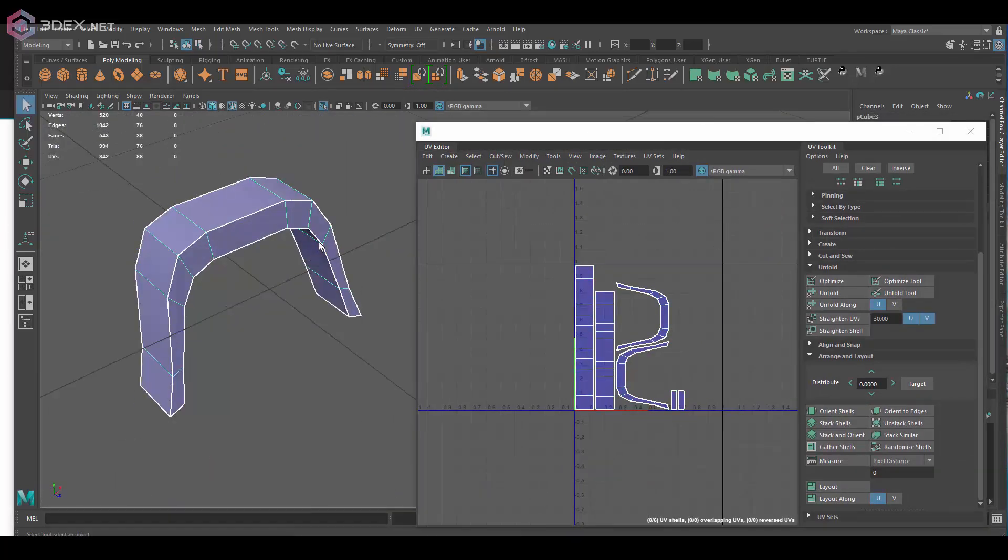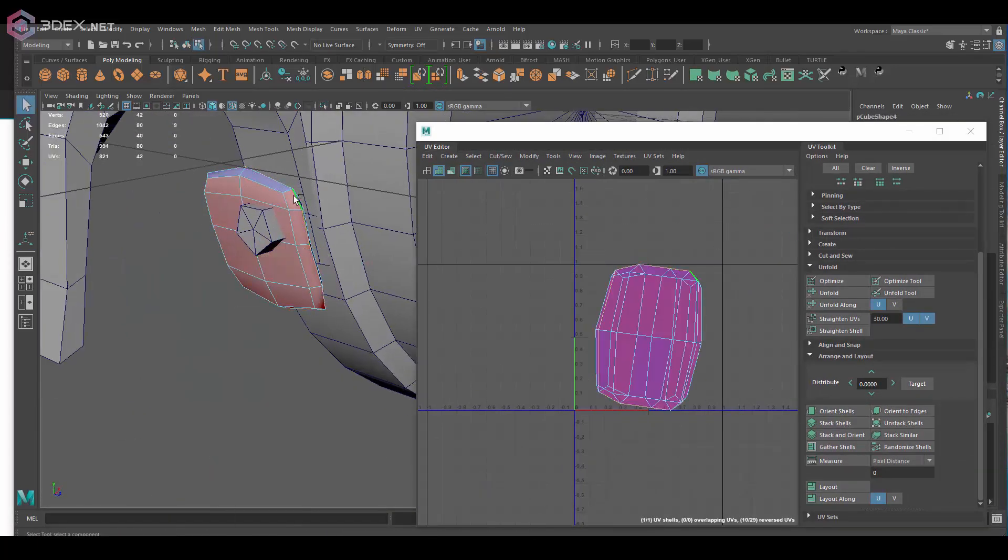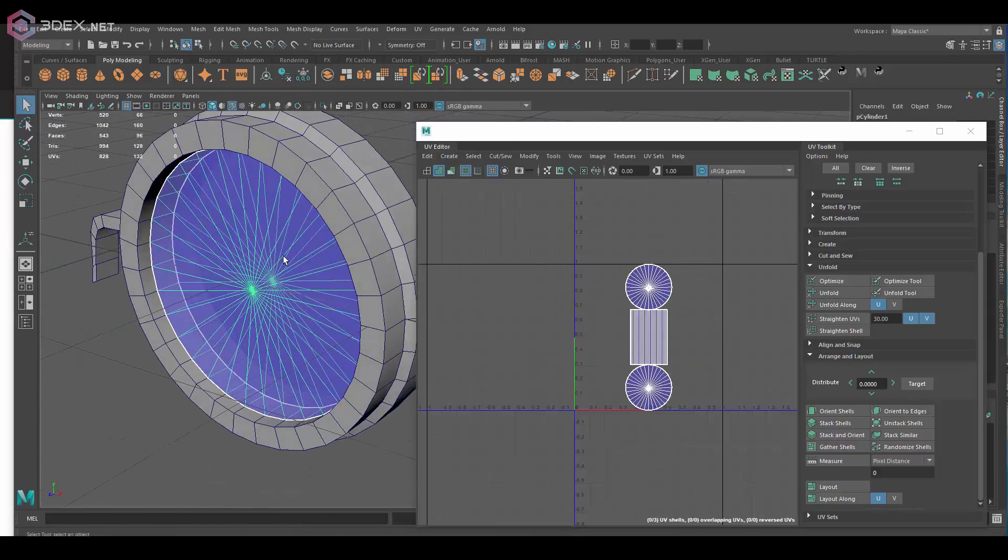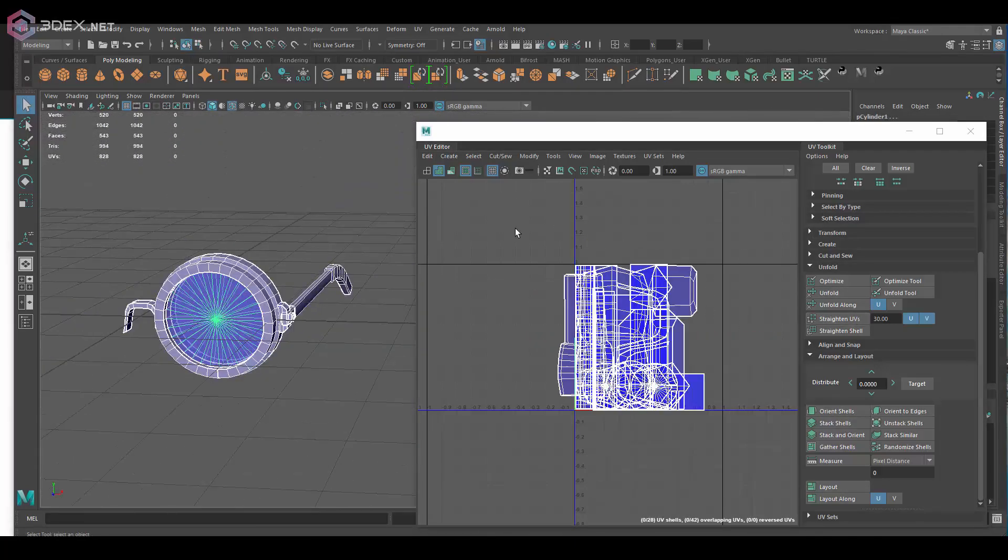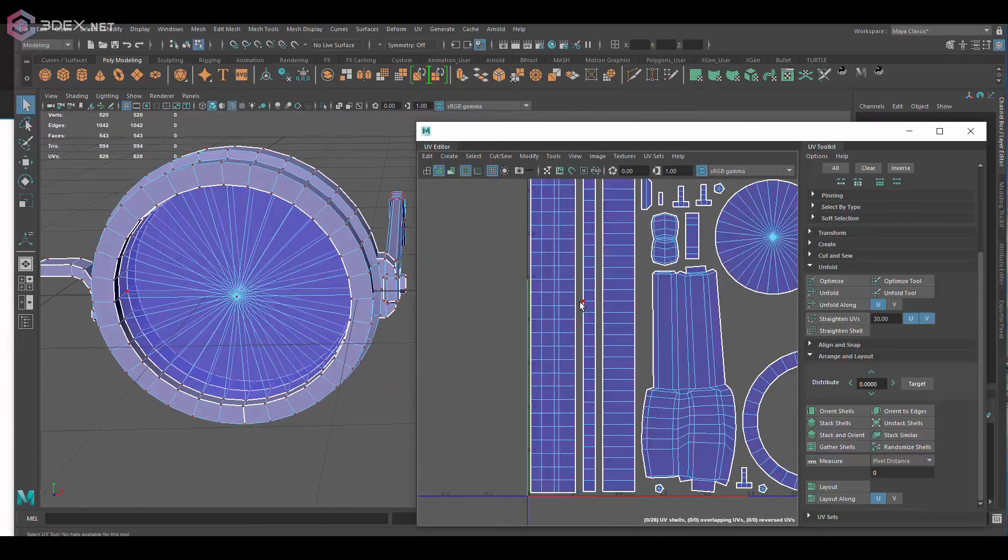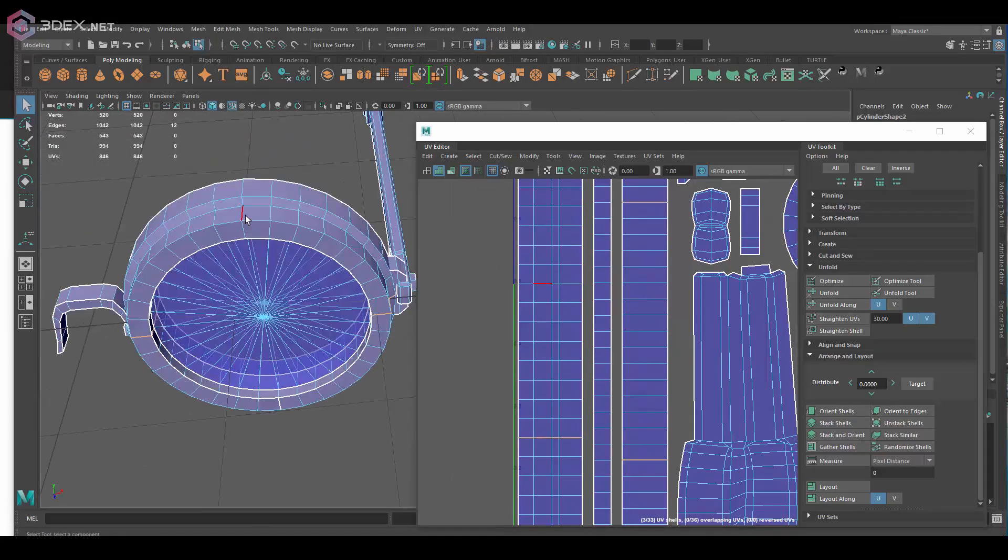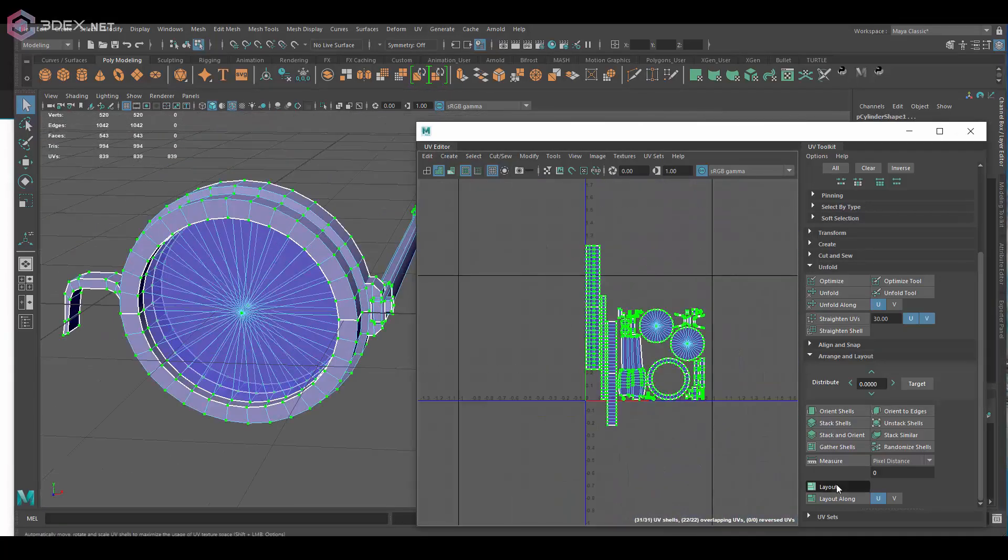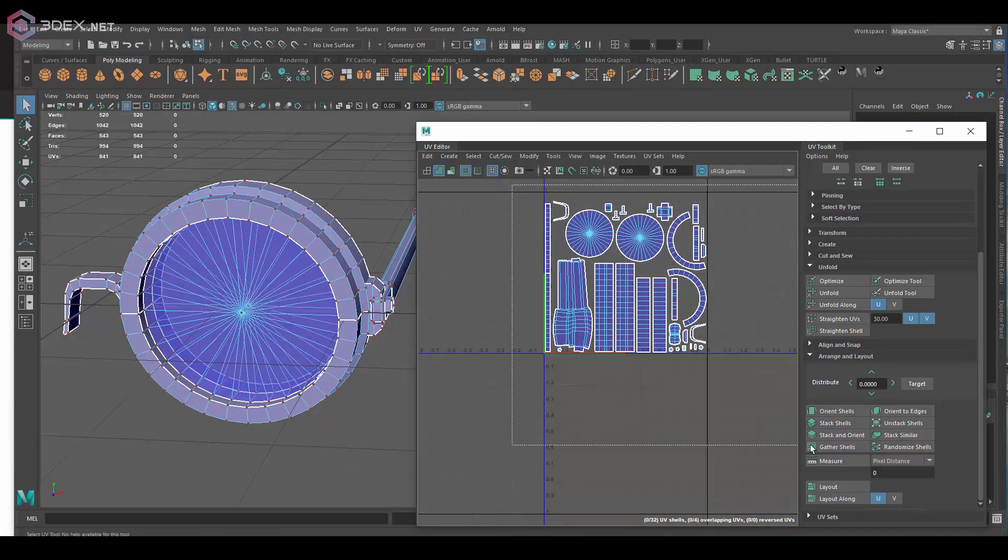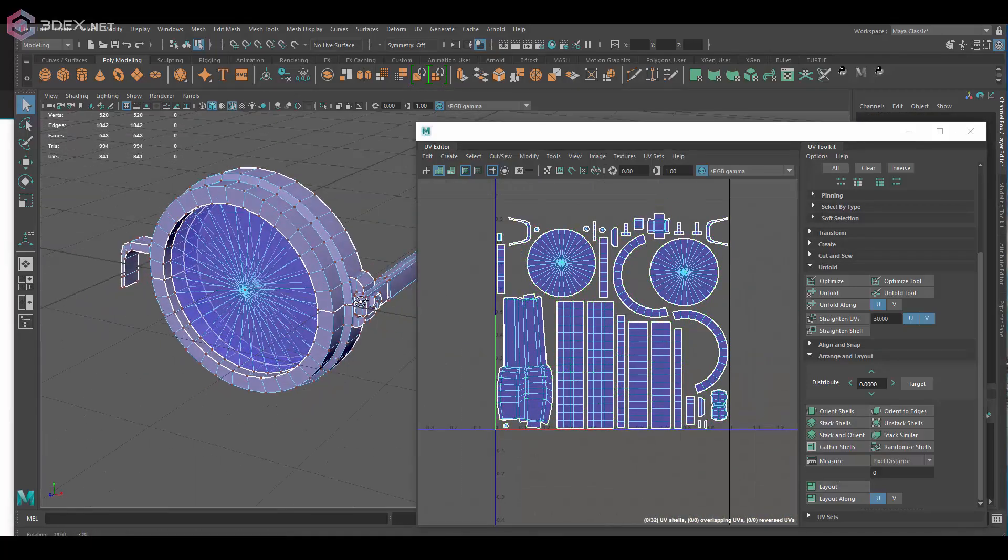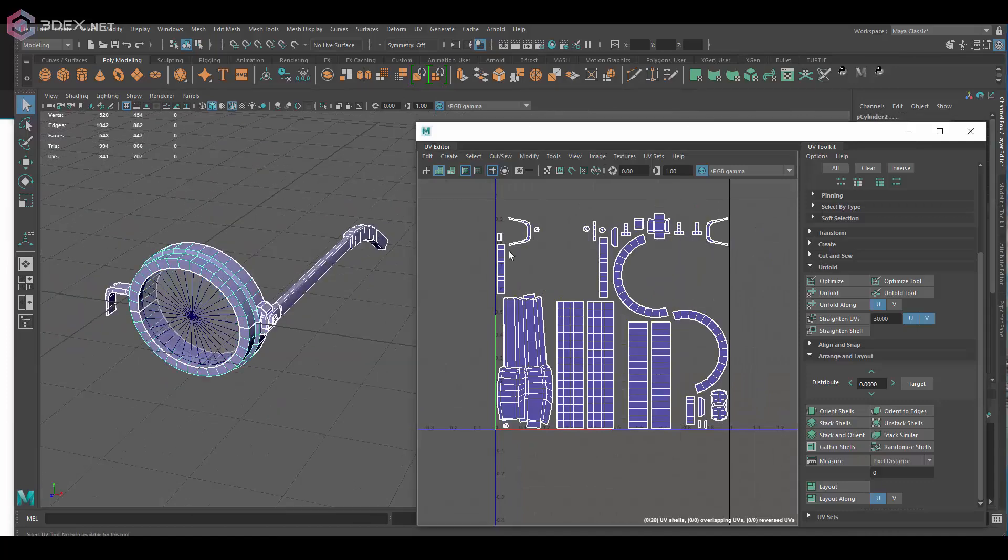I use the same process for pretty much every single piece - apply a planar map, cut edges. Now you want to cut your edges in areas where the seam is not going to be too noticeable and also if possible where there's like a near 90-degree change in the geometry.